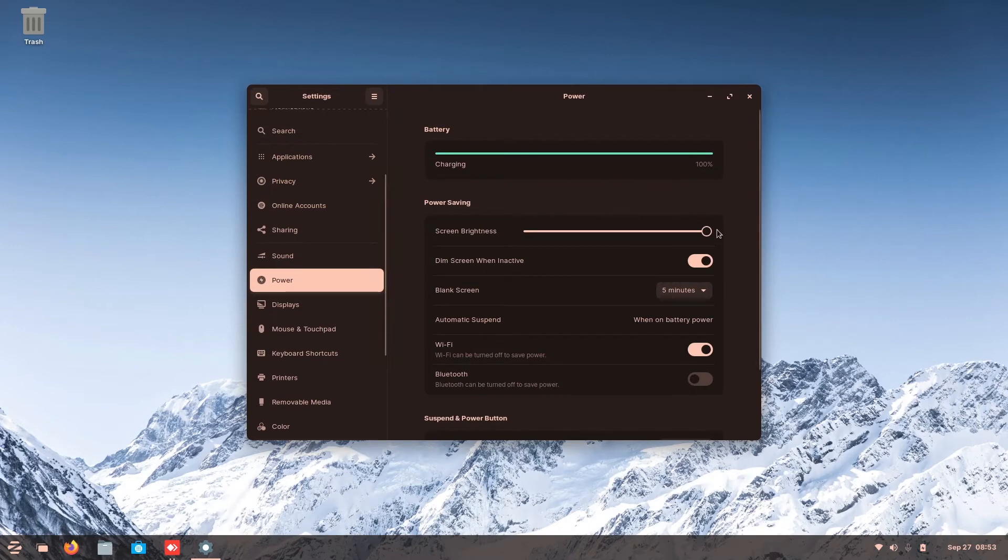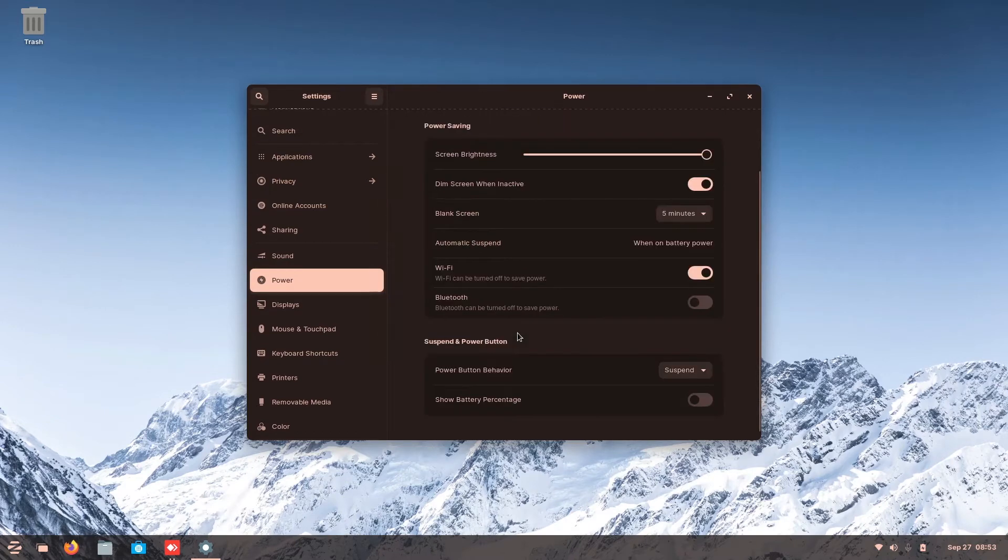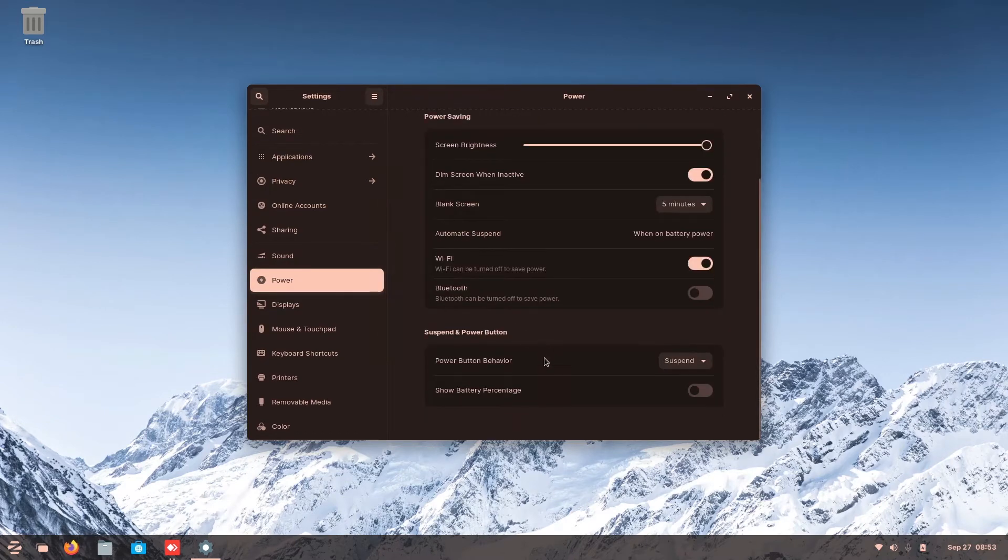So here is the power settings. You can choose brightness. Your blank screen, your automatic suspense, blah, blah, blah. They're all the same.